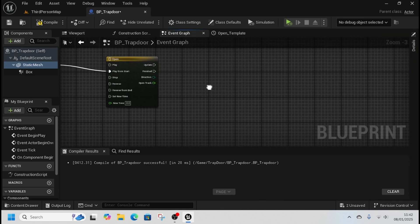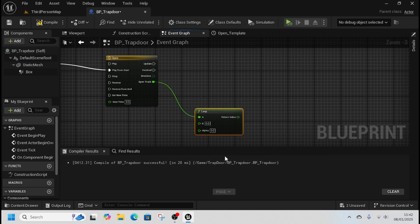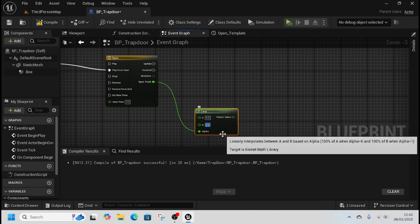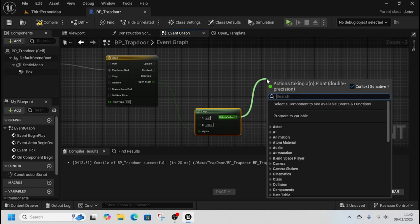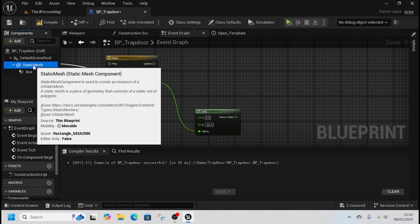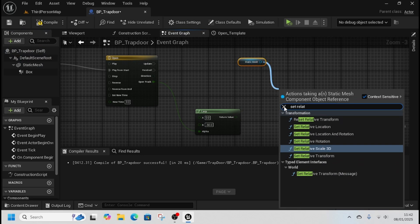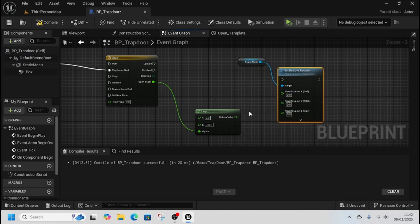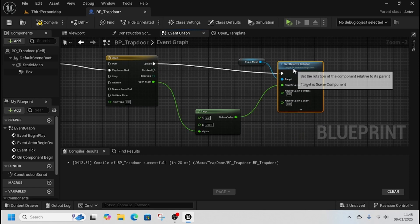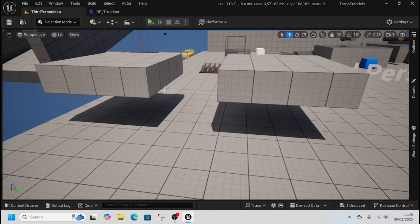Go back to the event graph. We want to move the timeline output to the Alpha, and we want it to go from 0 to minus 90. Set the relative rotation — get our static mesh, use Set Relative Rotation, split the struct, and put that on the X, because that's what we know is on the X. And that is our trapdoor done.